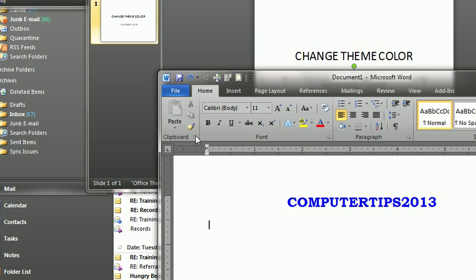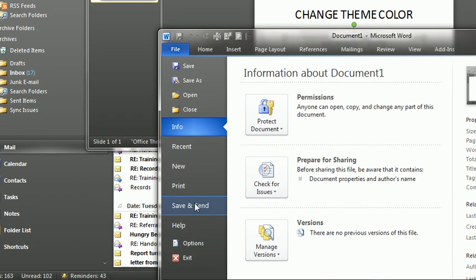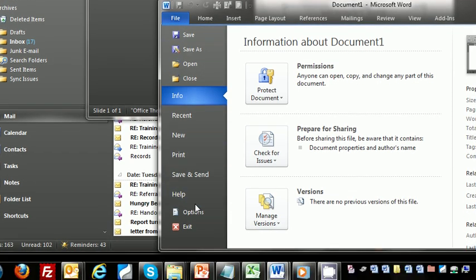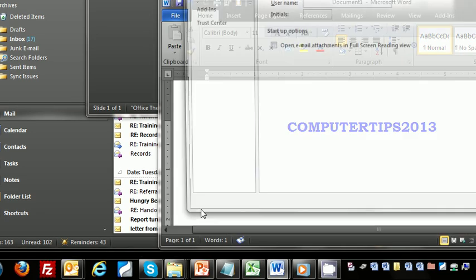So what I'm going to do to change the color in all of these programs is simply open up this window here, which happens to be Word. You can open up PowerPoint or Excel, just go to the File tab and select Options,